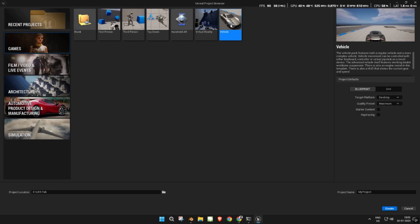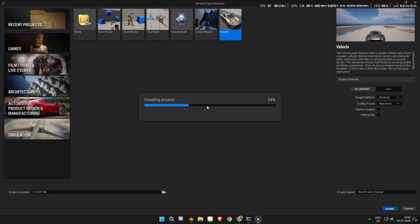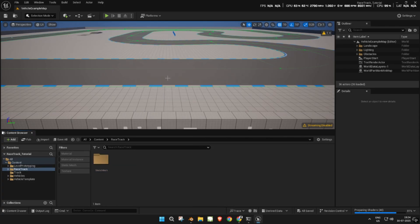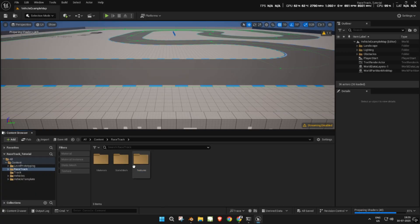Launch Unreal Engine and create a new game project with the vehicle template selected. Once the project opens, create a new folder for our assets. Inside it, create three folders: Static Mesh, Materials, and Textures. This helps keep everything organized.